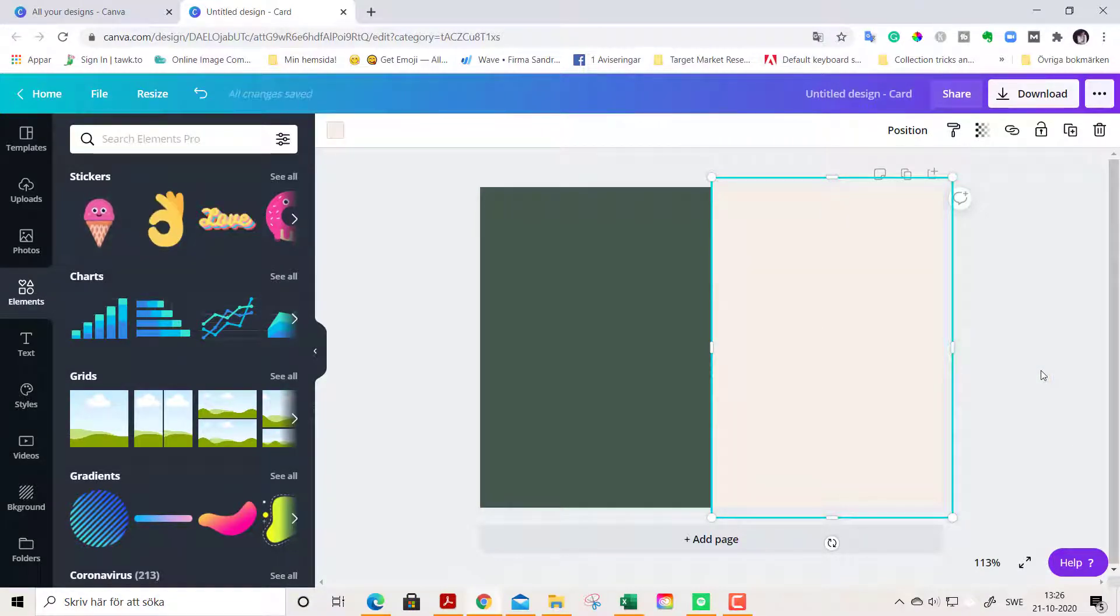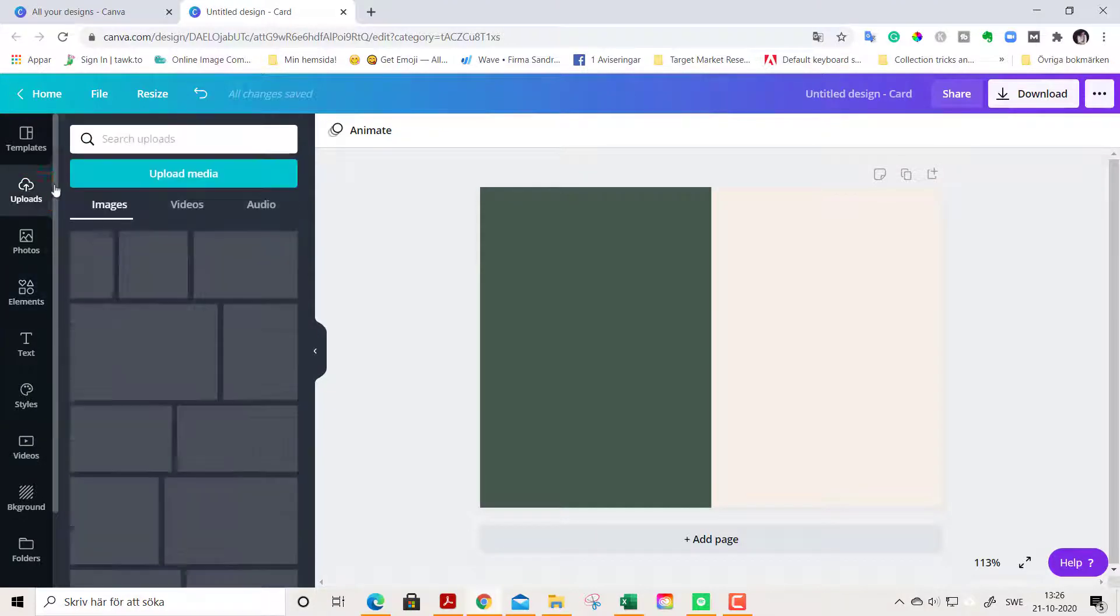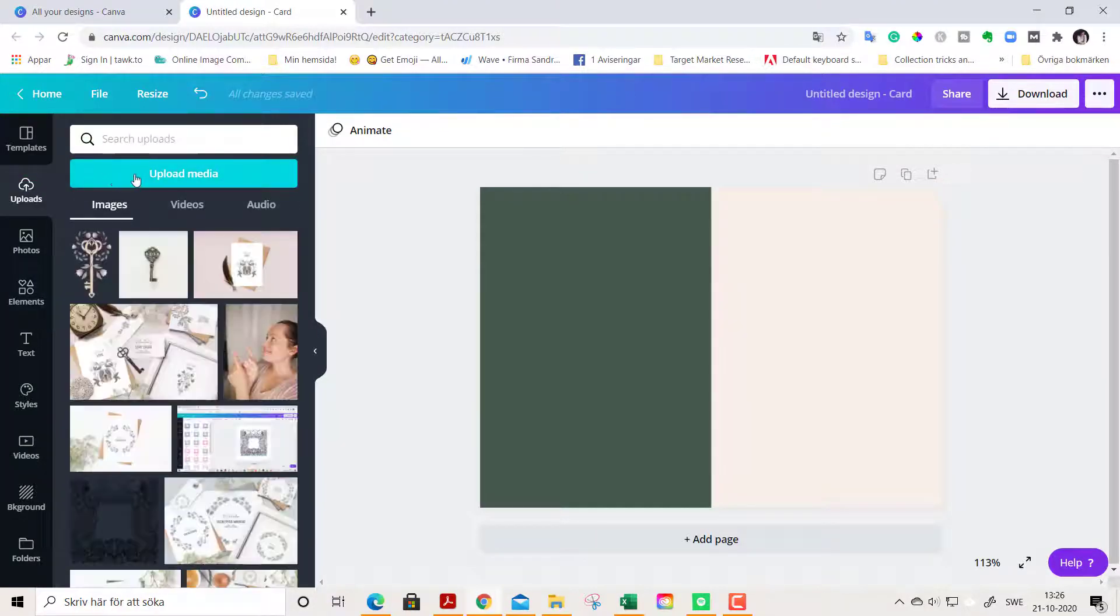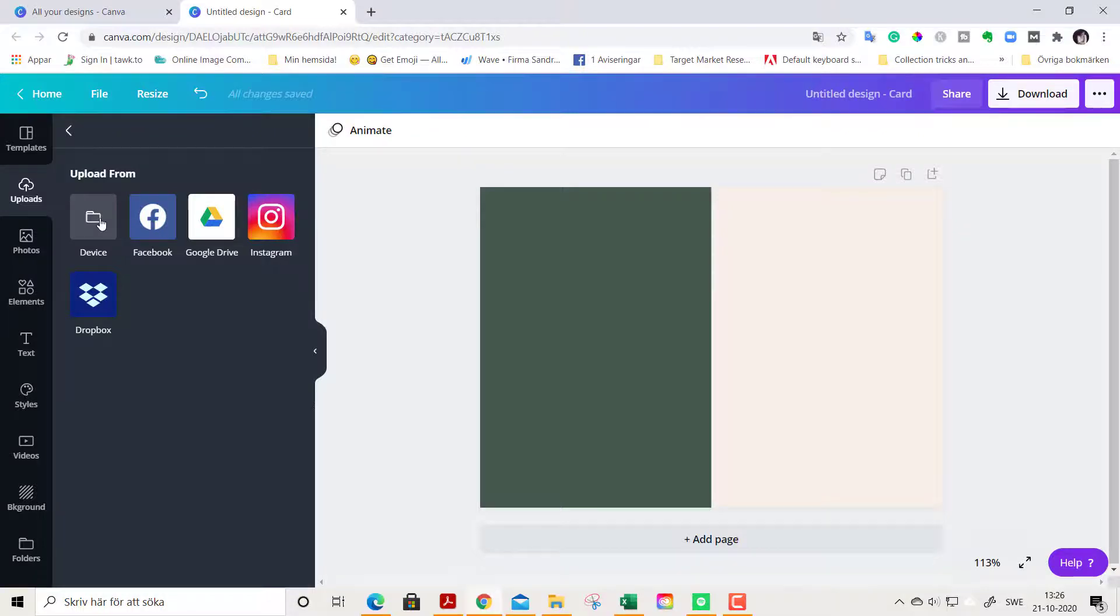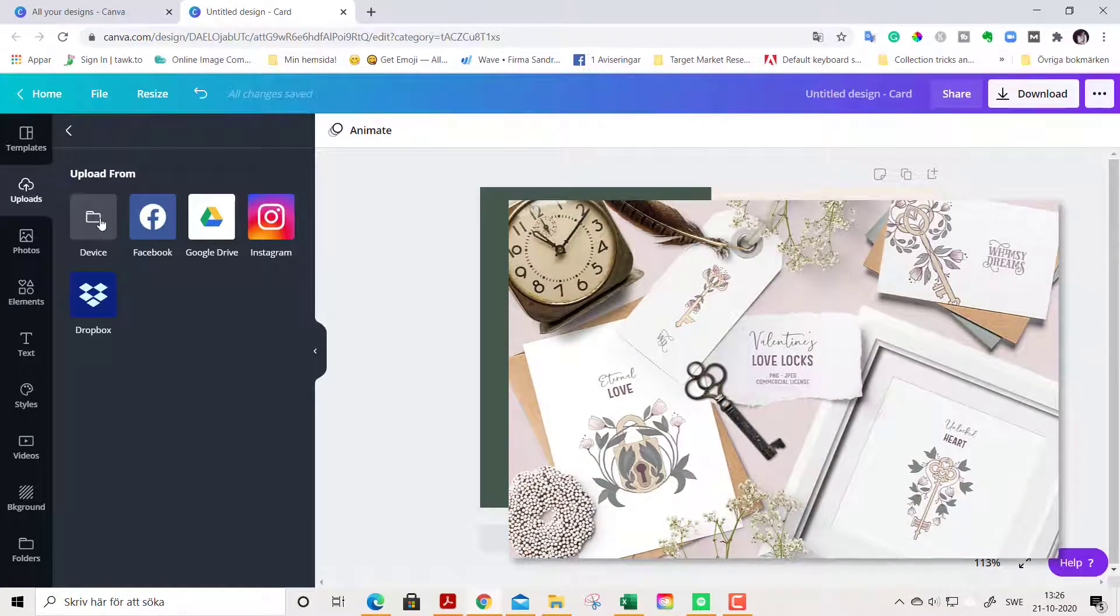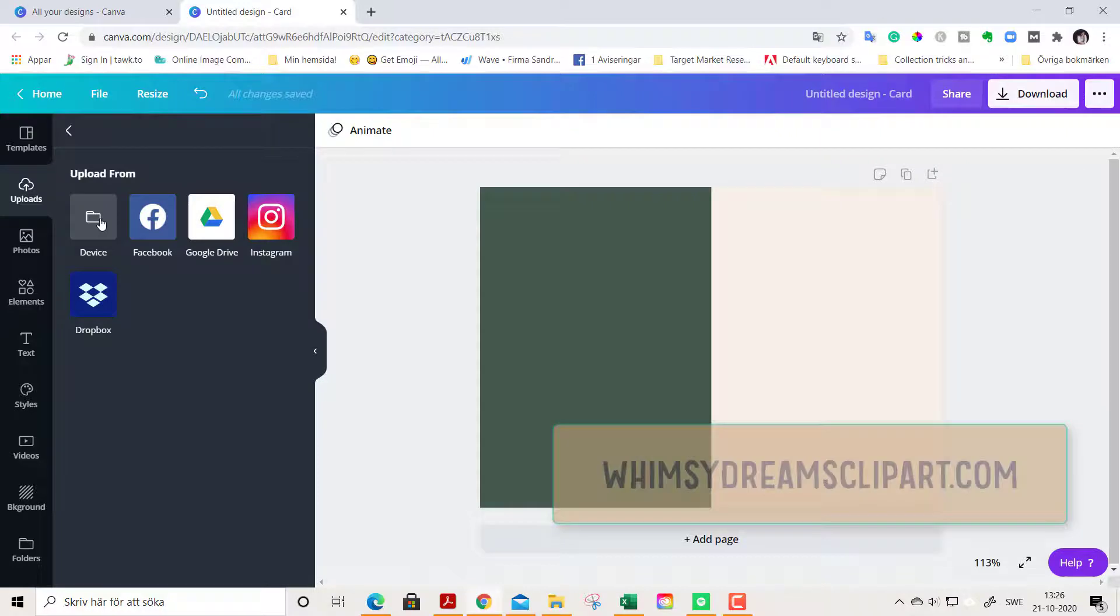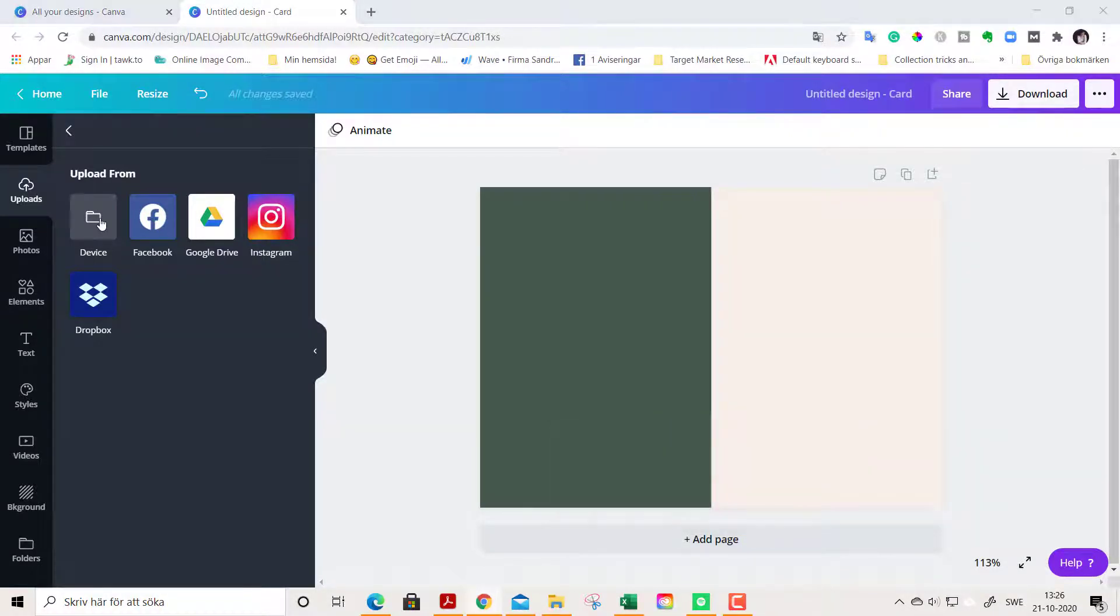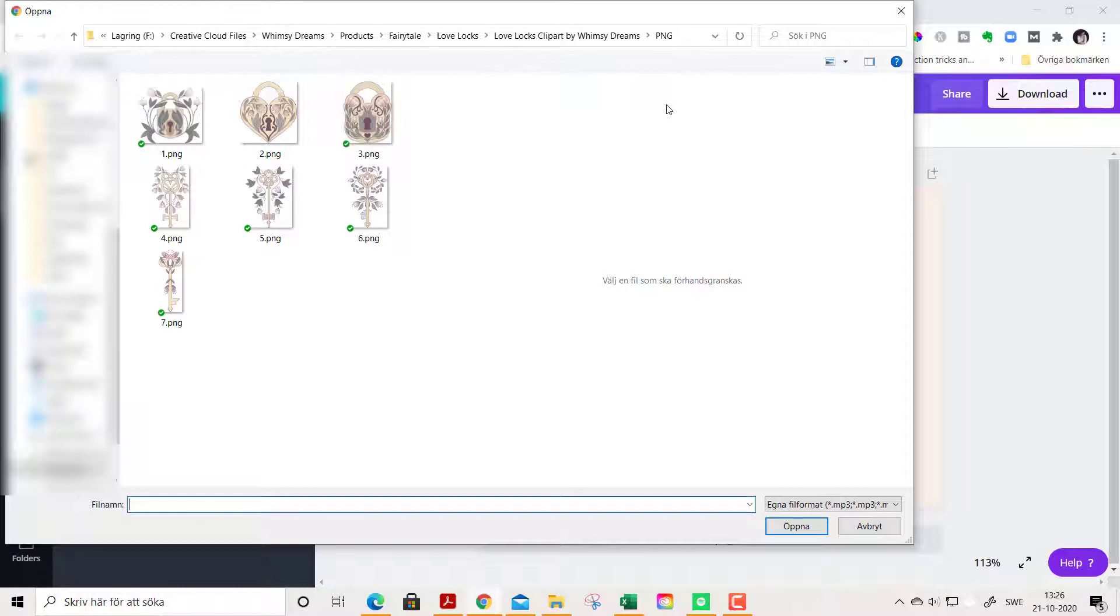In this way we can easily see the front and the back of the card while we are designing. Now we go to Uploads and Upload Media. For this design we are going to use a clipart set from the Whimsy Dreams Clipart Shop, and it's called Love Locks—it's perfect for Valentine designs. I download the Love Locks from Whimsy Dreams Clipart to my device and then I go and upload it here. Be sure to use the PNG version of your Love Locks because the background is transparent.